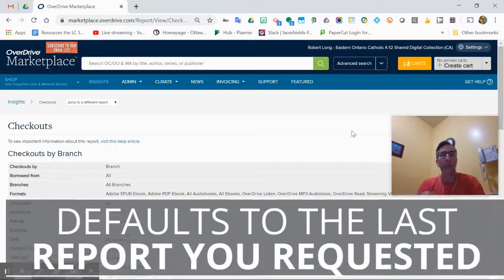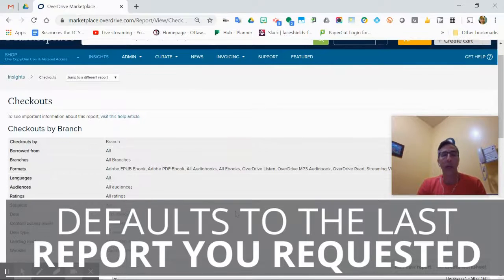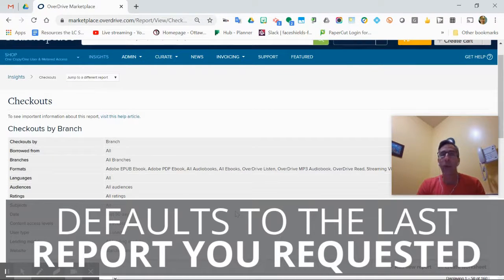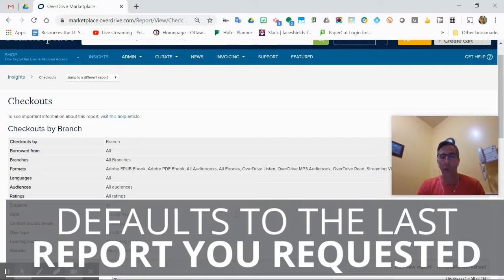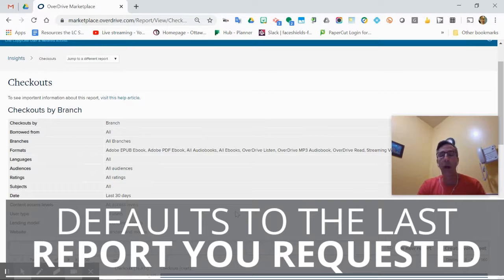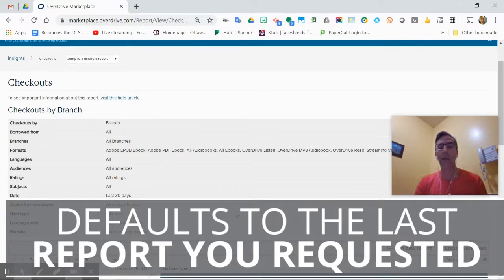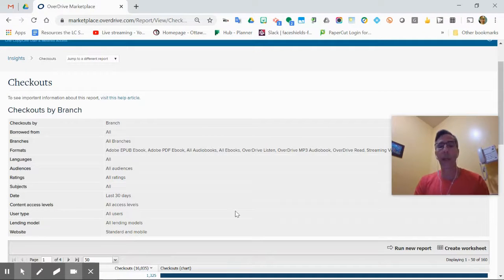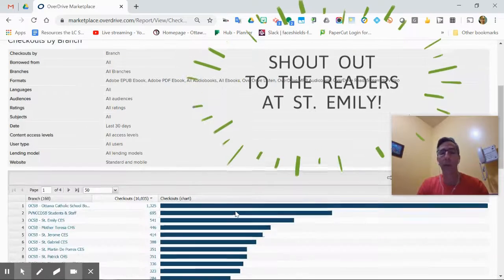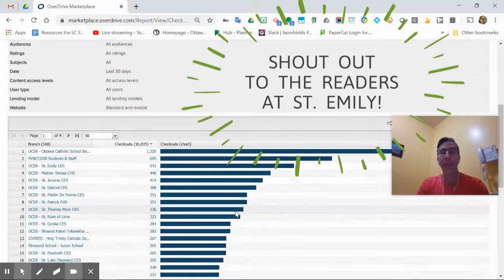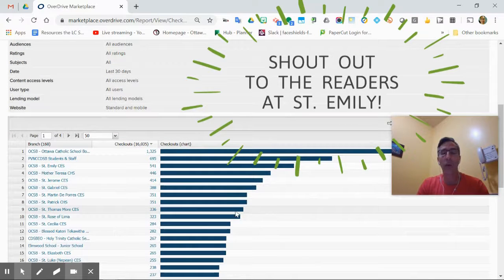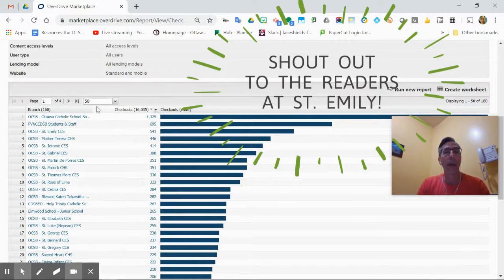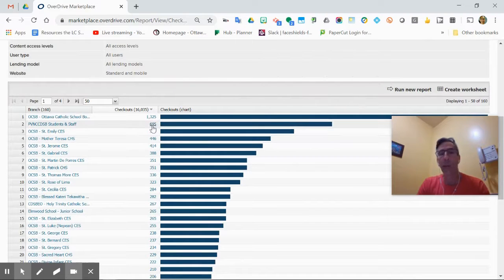I'm going to scroll down because this shows the report you last asked for. You can change reports in here, but it always gives you the last one you asked for—all of the branches that access our library for the last 30 days. That's what I last asked for and what it's given me.